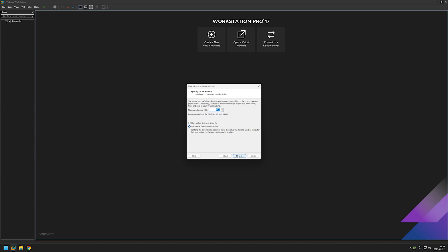Here I will leave disk size on default but I will select store virtual machine as a single file for better performance. And click next. And that's it. Now we need to click finish.